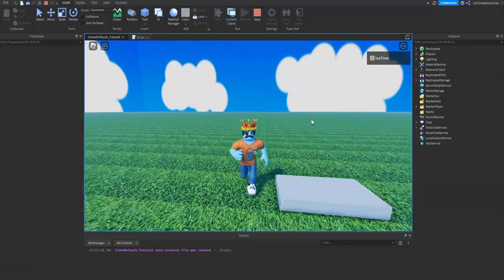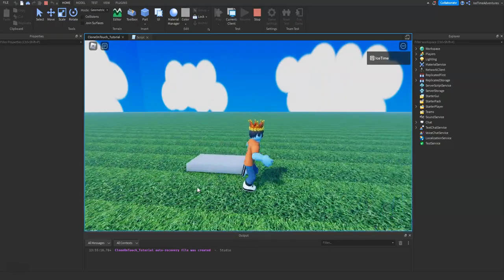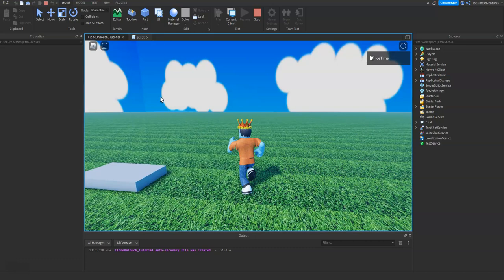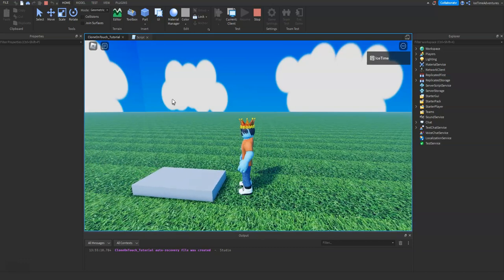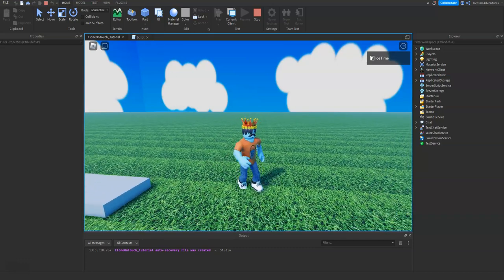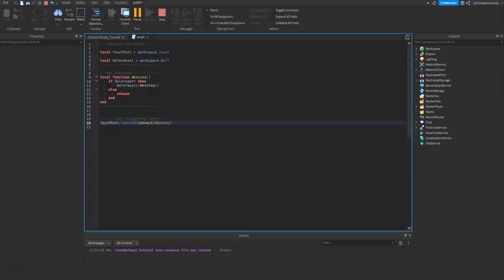And just like that guys, it's that simple. So if you had the clone on touch script already, you can just add these additional variables in, add another function, another triggering event, or you can do it in a separate script however you want to do it for your project.